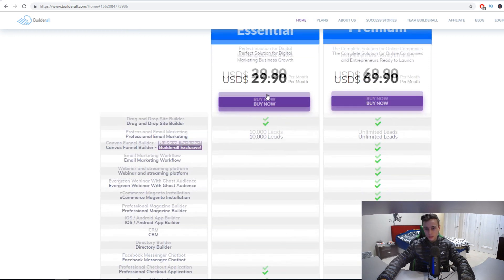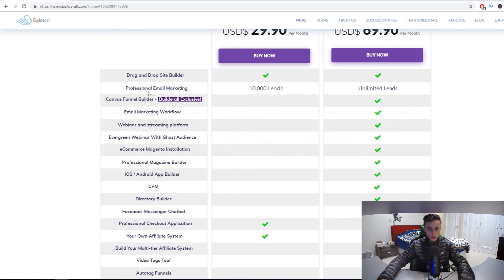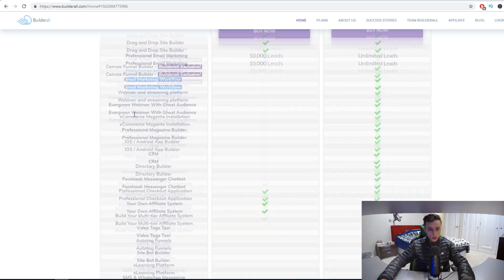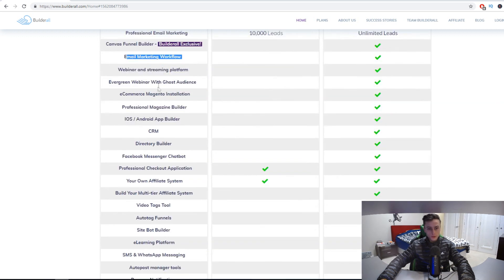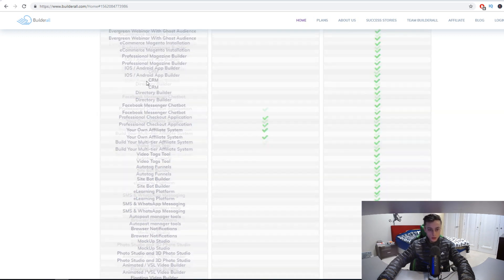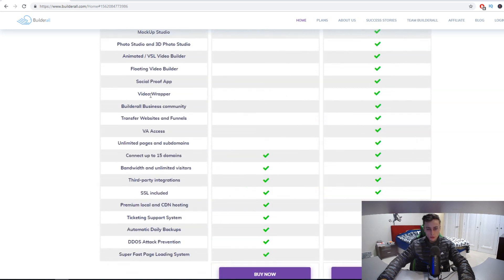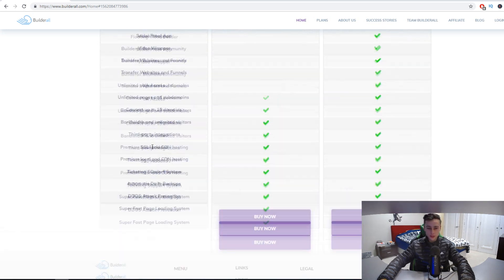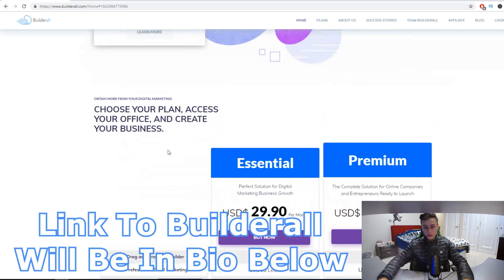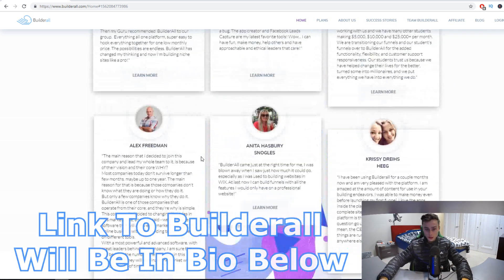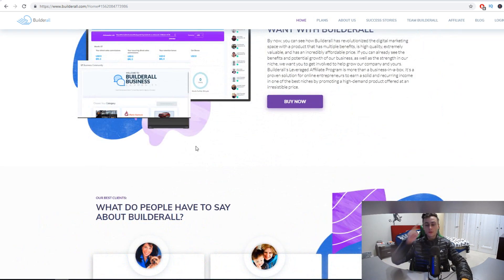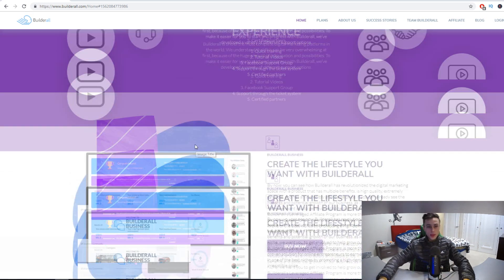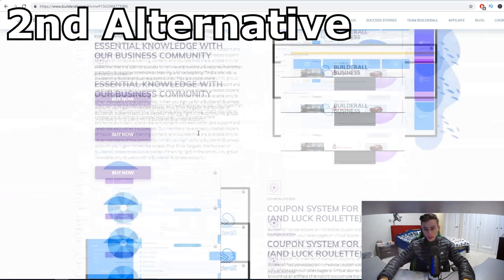Their premium plan is $69.90, a little bit more pricey, so maybe if you're on a tight budget I'd recommend the $29.90 plan. You can build professional email marketing, drag and drop site builder, sales funnel builder, email marketing workflow, webinar, evergreen webinar. You can go through all these features yourself. I'll leave a link down below so you can check this out. That's the first alternative for today's video.